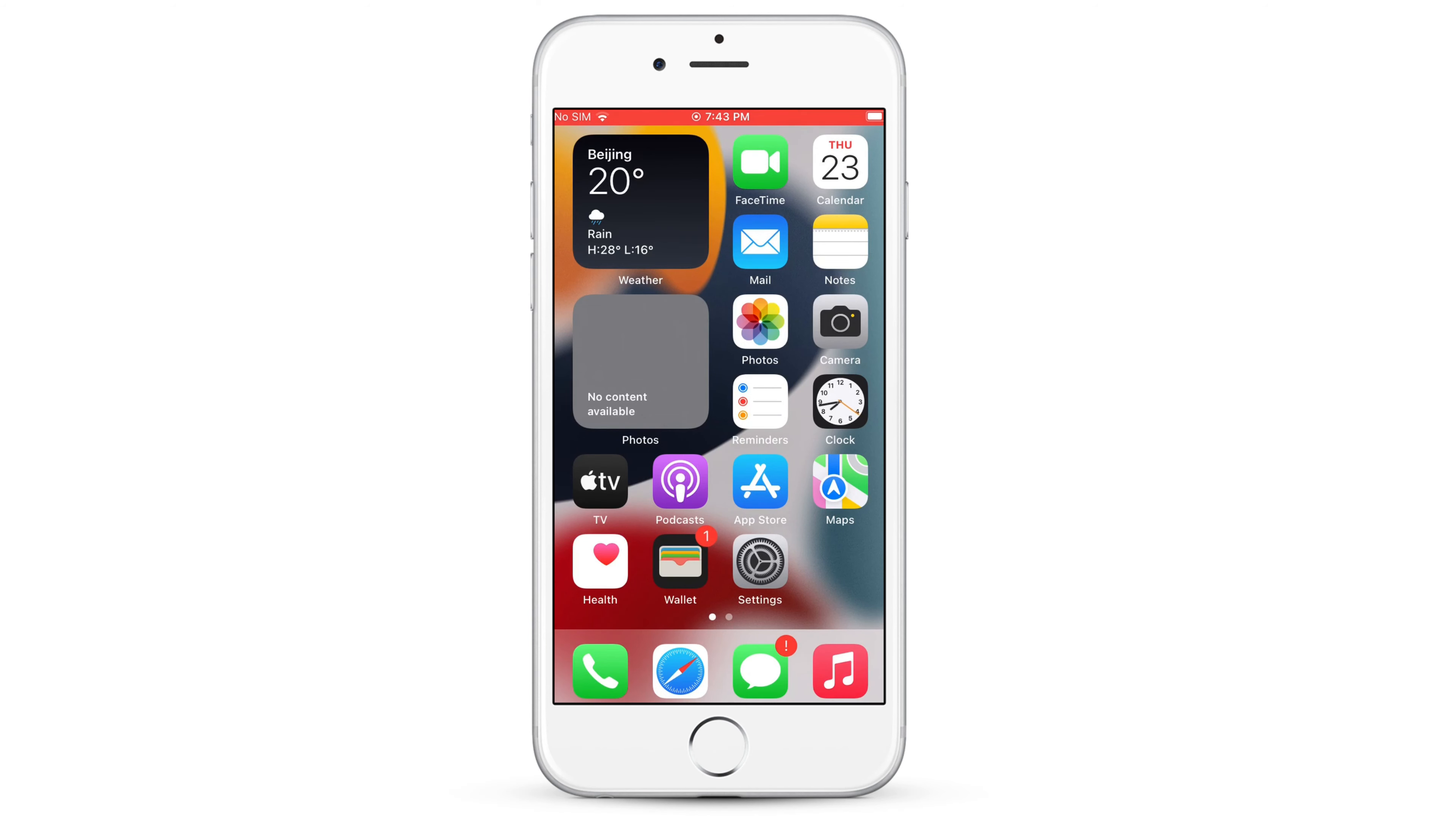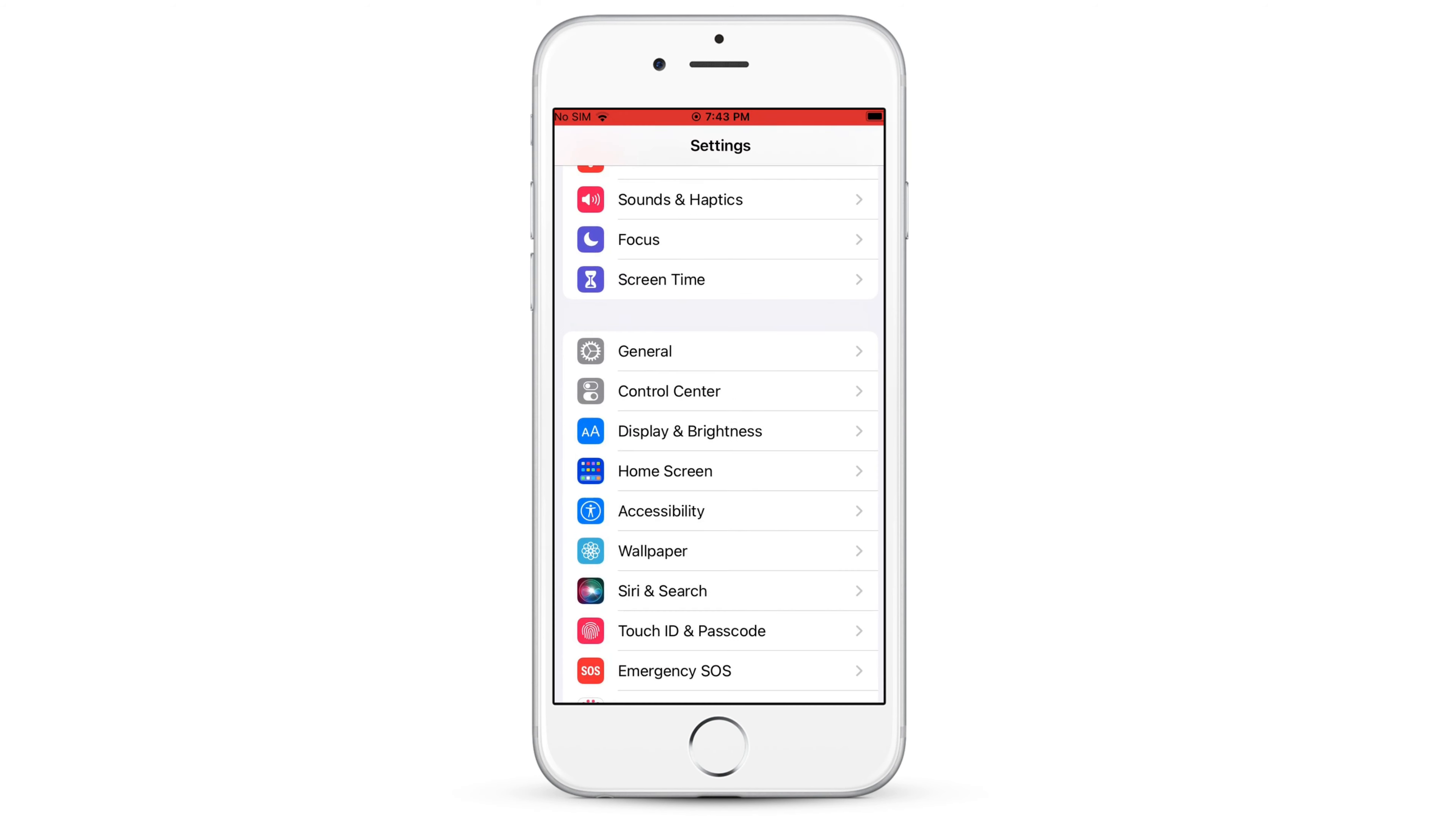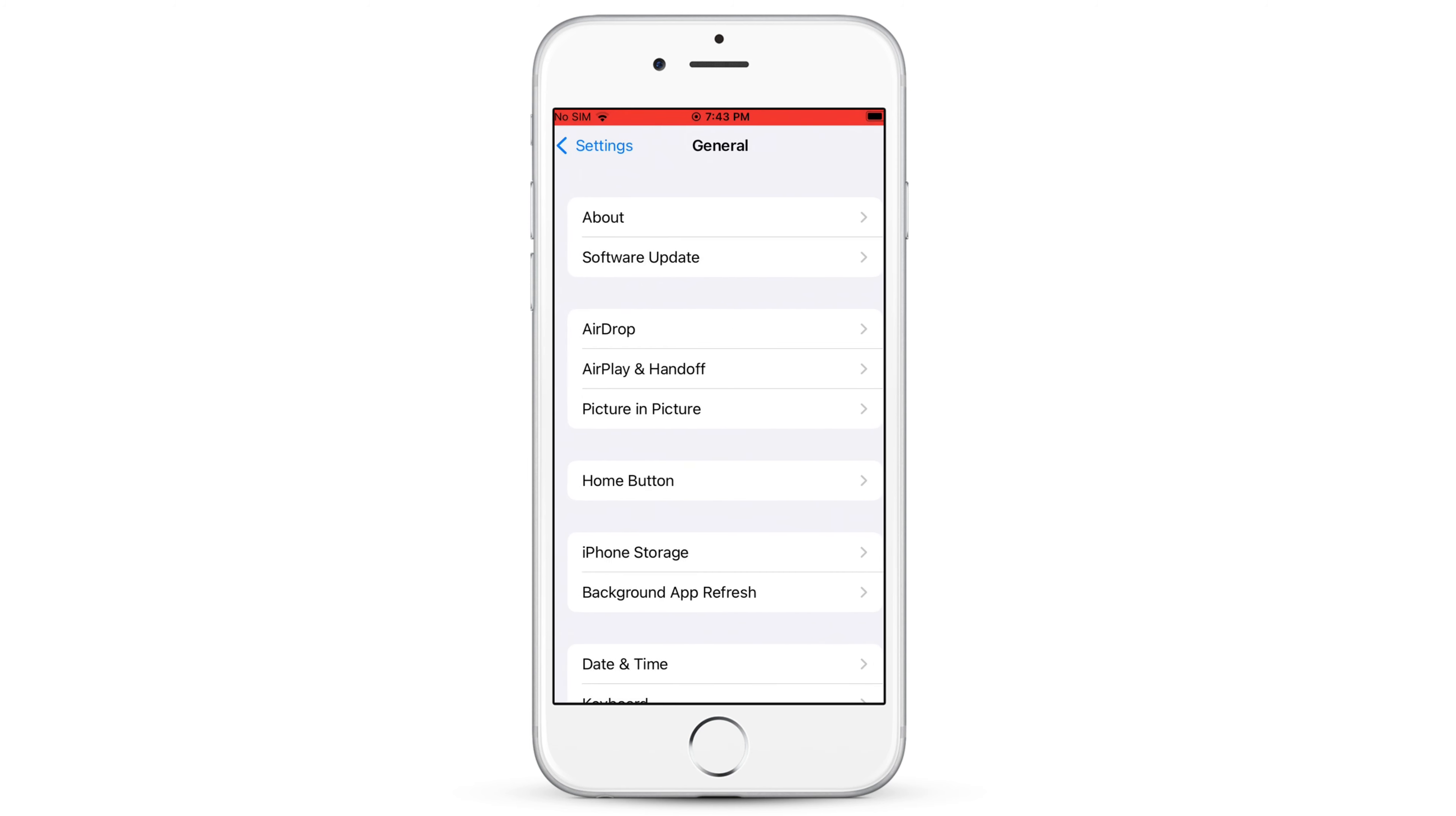Hi guys, welcome to iMobie channel. After upgrading to iOS 15,